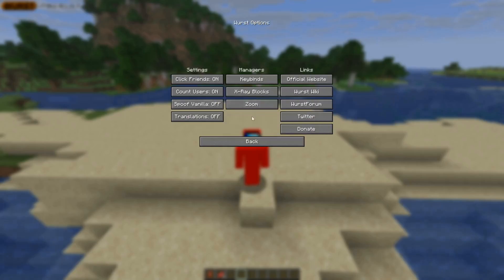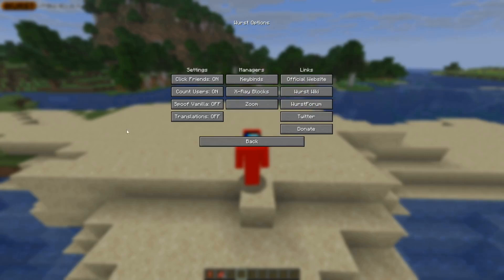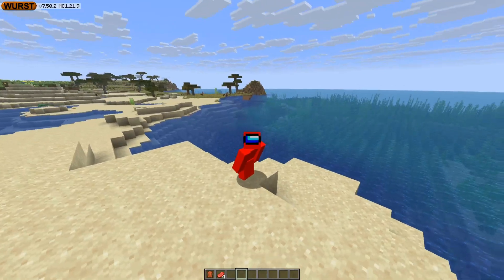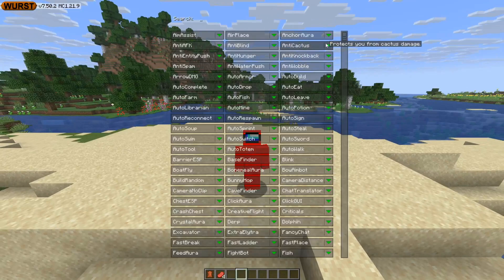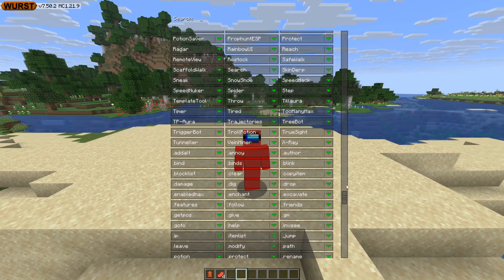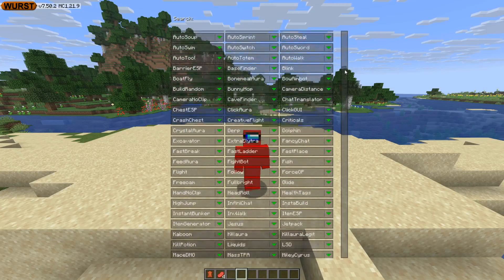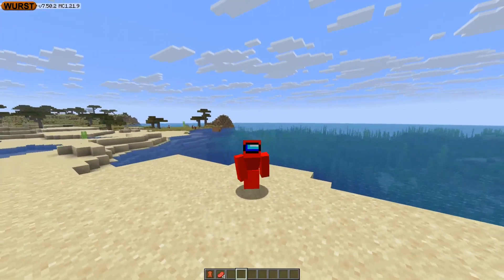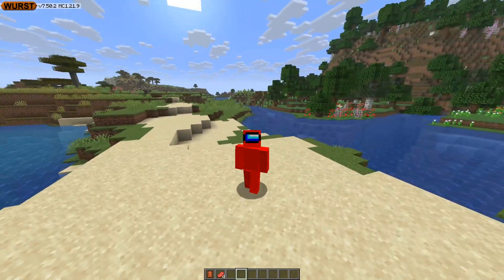That's still not all, because on the pause menu there's actually a 'Worst Options' button where you can view mainly the keybinds, X-ray, and zoom managers, as well as some other useful links. The X-ray one is especially useful if you want to choose exactly what you're going to be X-raying for. Anyway, that was basically how to get started with Worst client — the best way is just to check out everything it has to offer. Thanks so much for watching and I hope to see you in the next one!